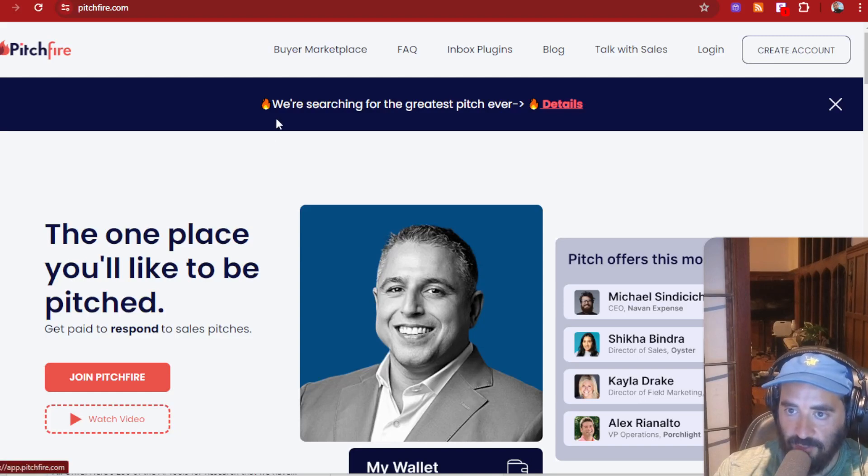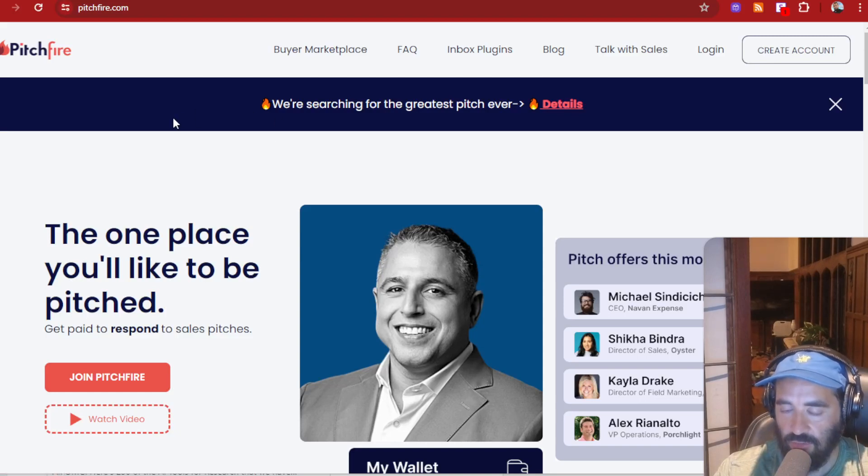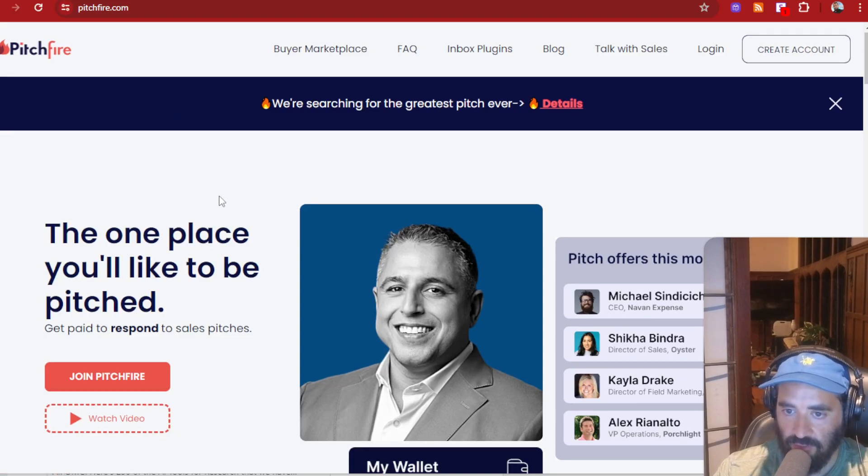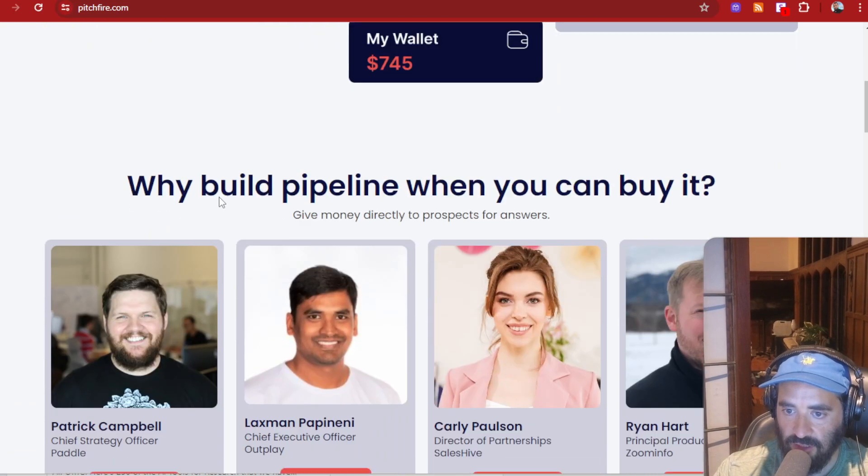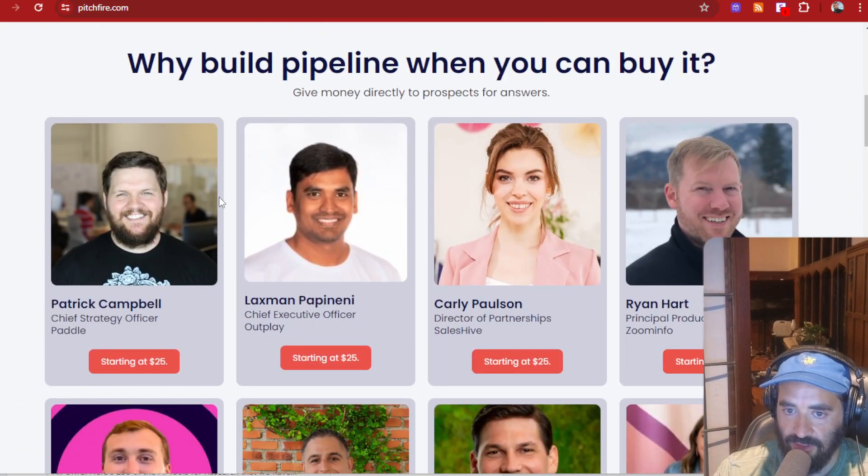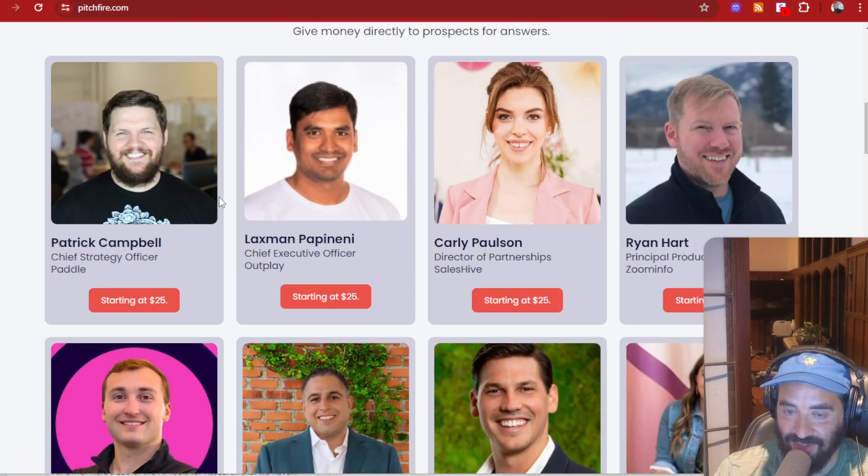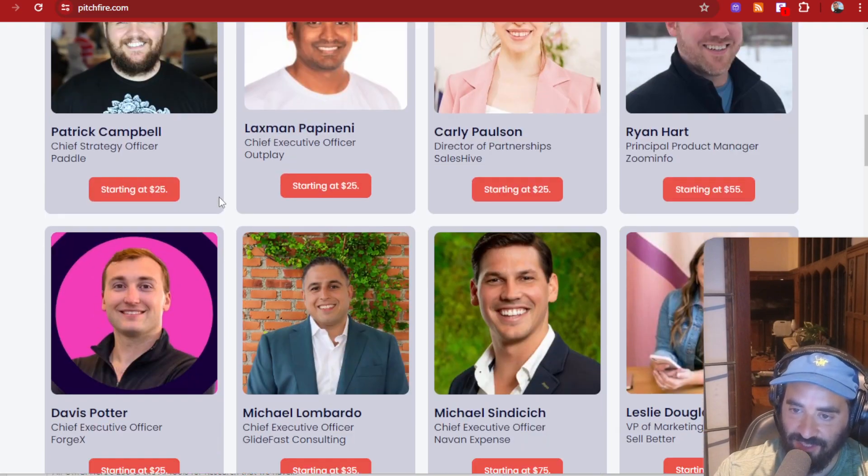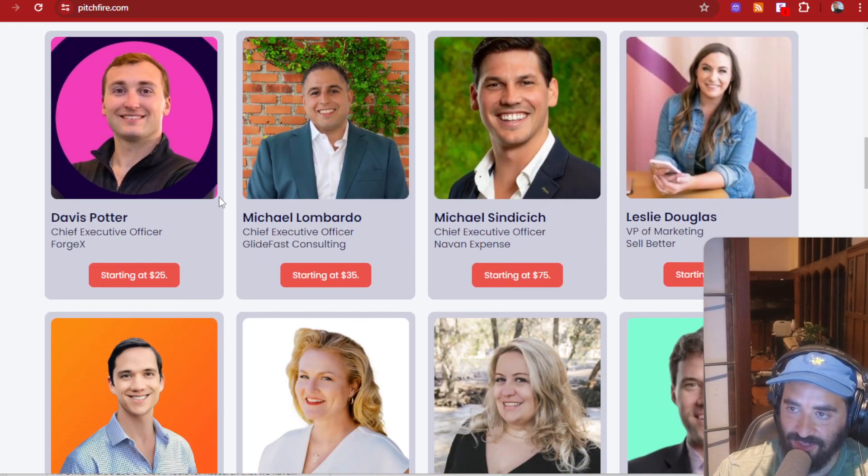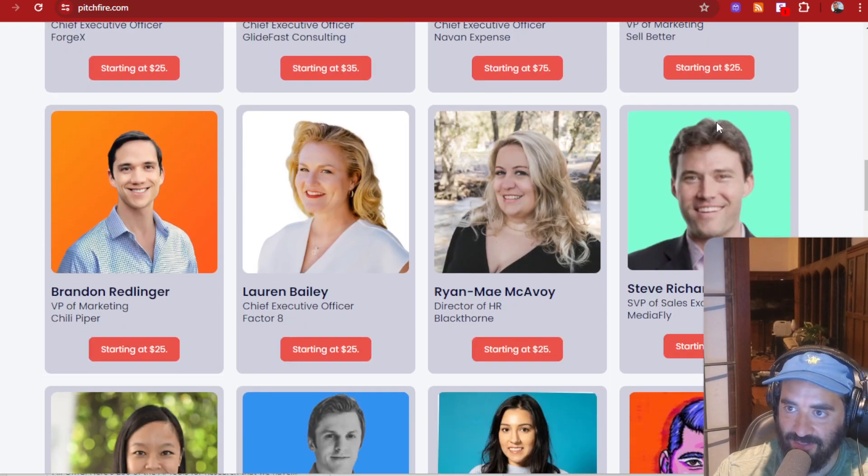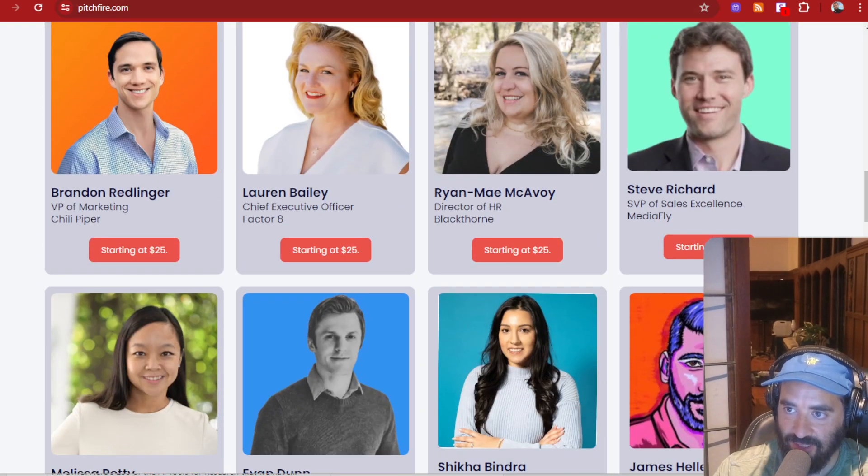Hello, this is Joe Applebaum. You ever get pitched on LinkedIn? Really annoying when you get pitched on LinkedIn, you don't know what to do. Well, check this out. There's a new website that gets you paid for getting pitched, which is crazy. So let me show you how it works.